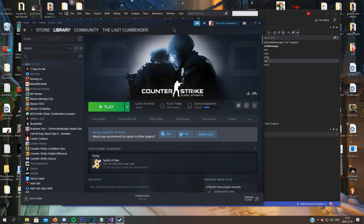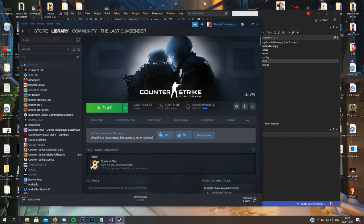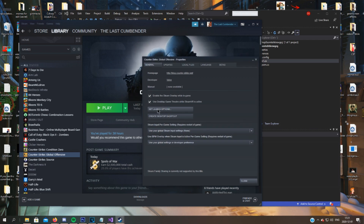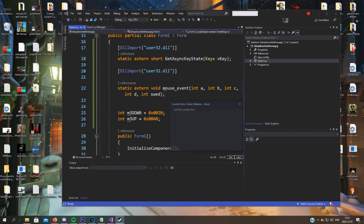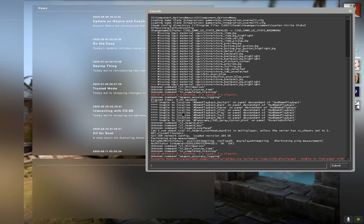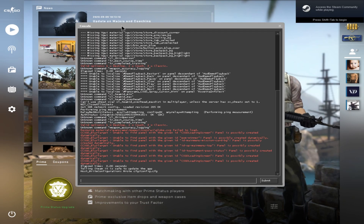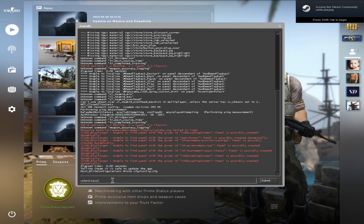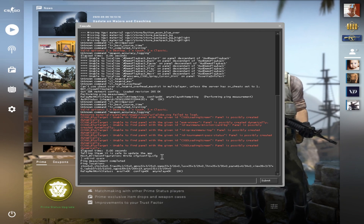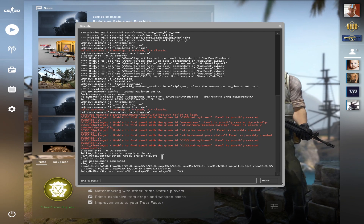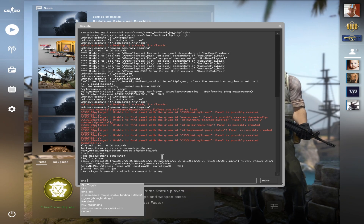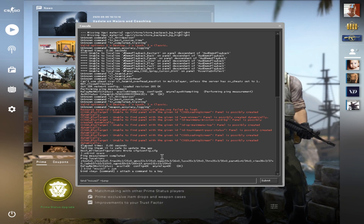Open your Steam and go to Counter-Strike: Global Offensive, right-click and then Properties. Now here, set Launch Options — just enter '-console'. This will bring up the console when you start a game. Once in the console, write 'unbind space', then write 'bind mouse3 +jump'.